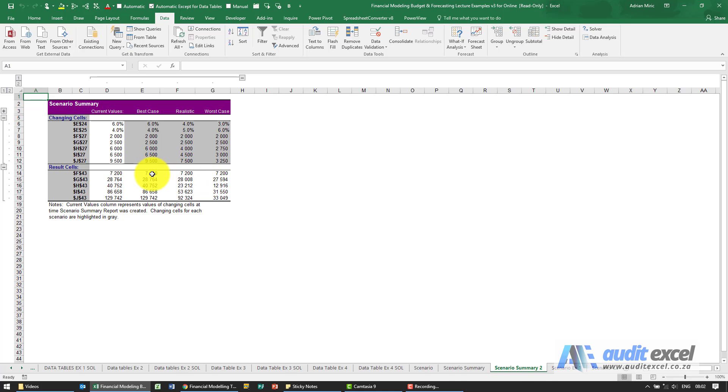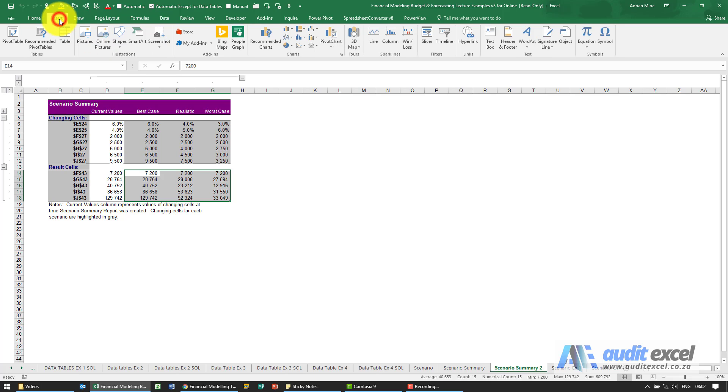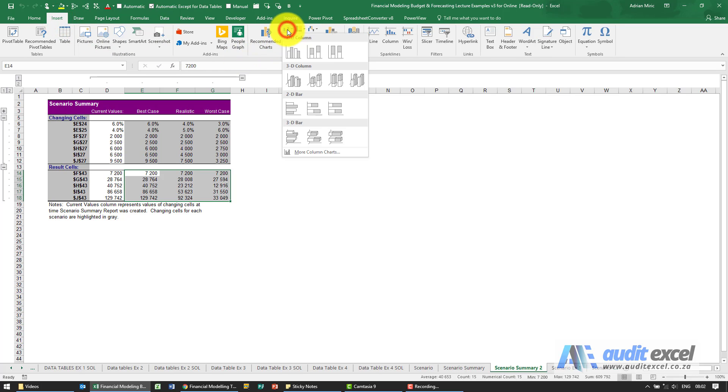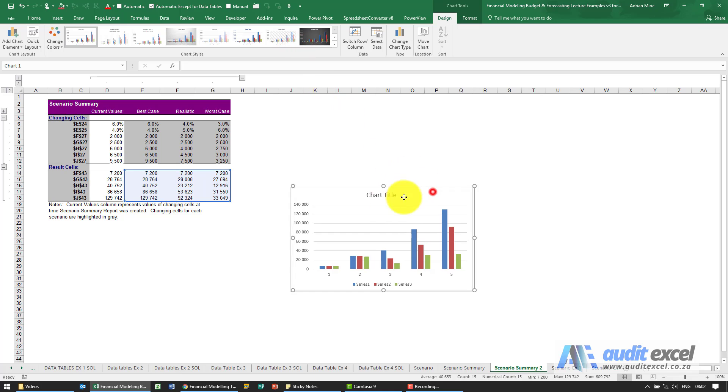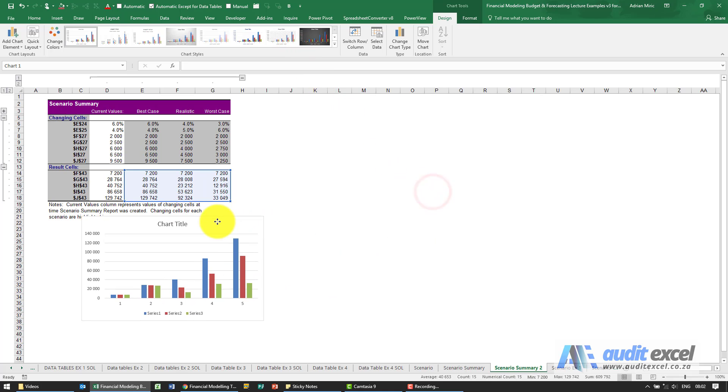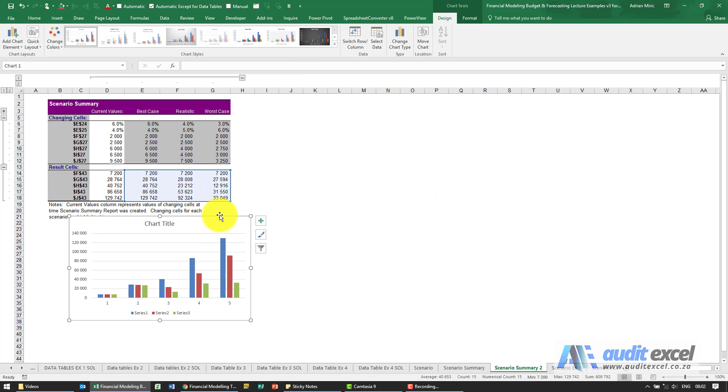Fairly simple, going to highlight those three cells, say Insert and use this one here and then we just want to change the names.